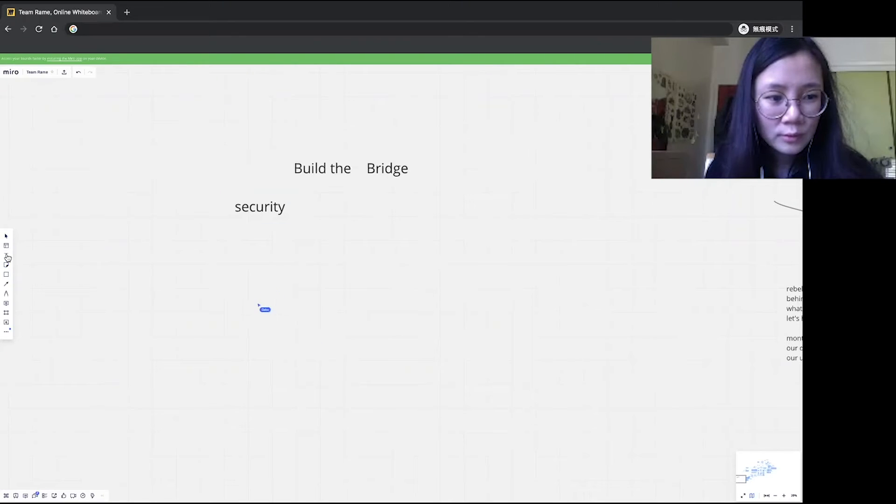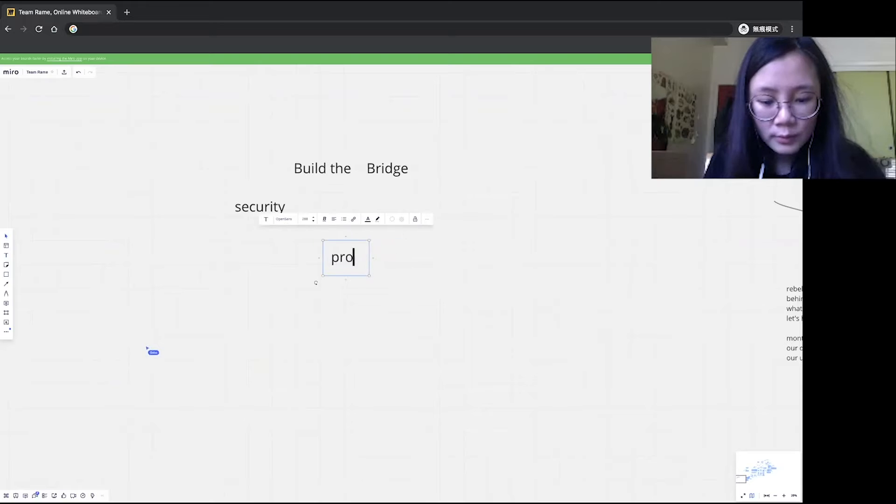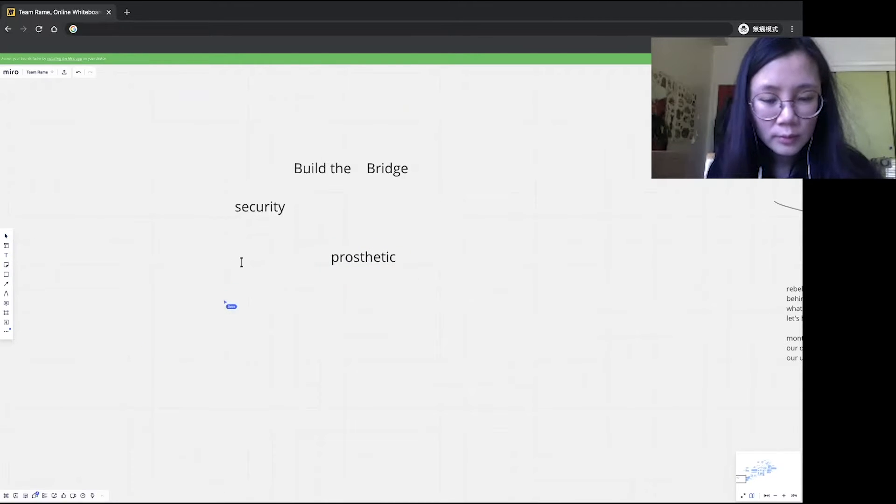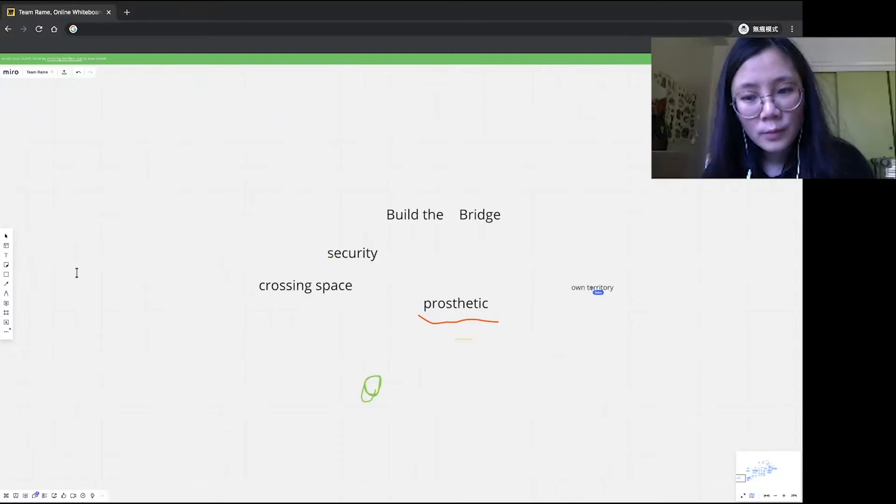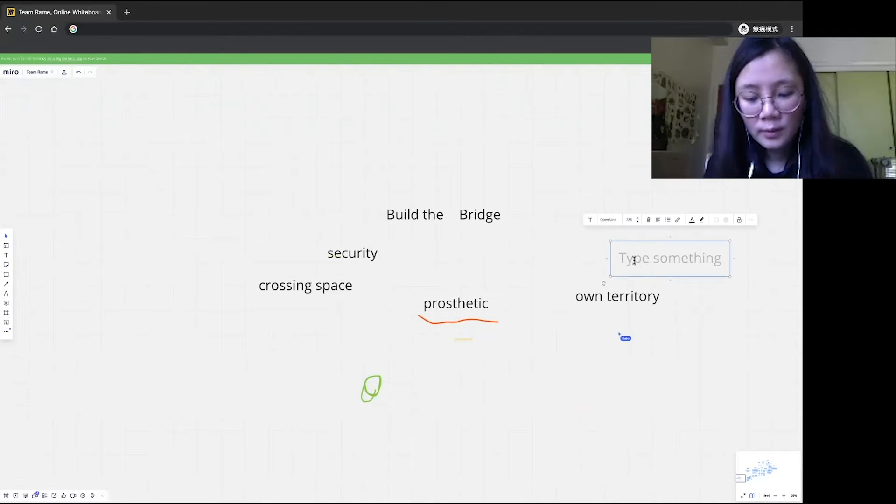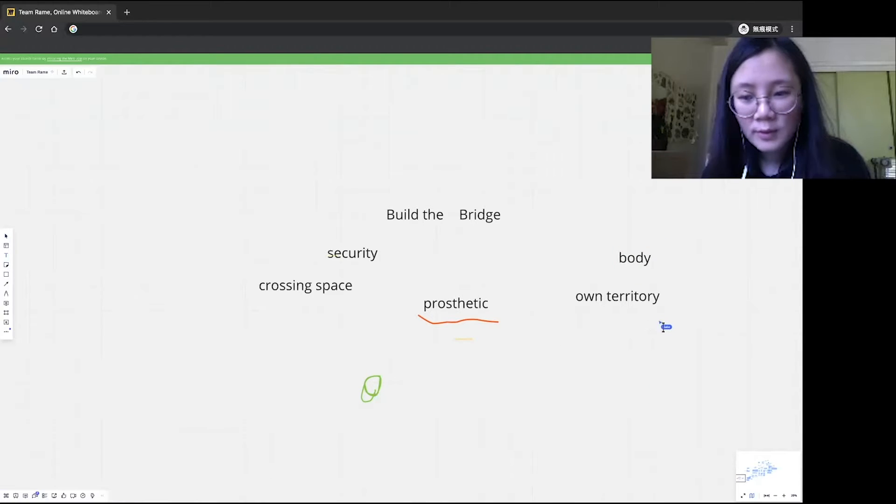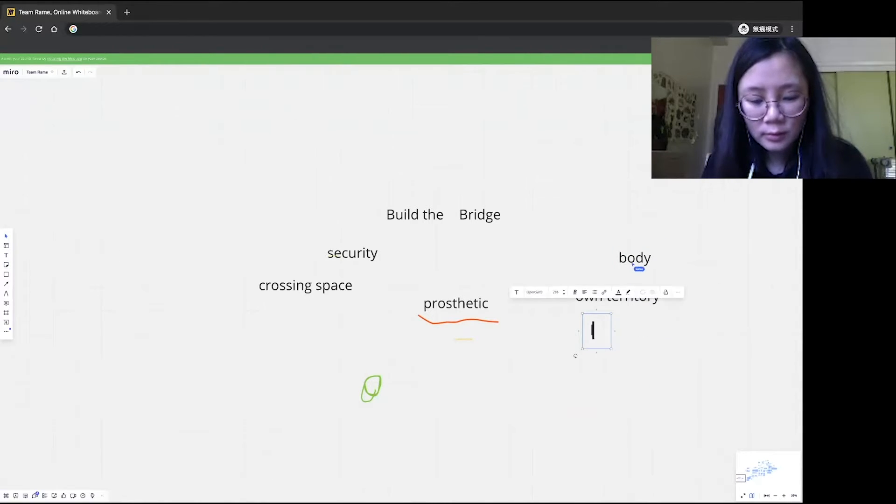First words, I think security, prosthetic, that's what we talk about, crossing space. Territory, it's like, I think body is territory too, and it's territory.